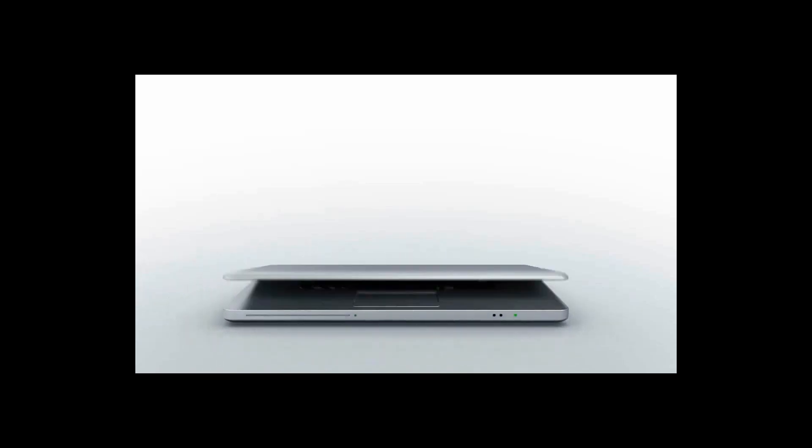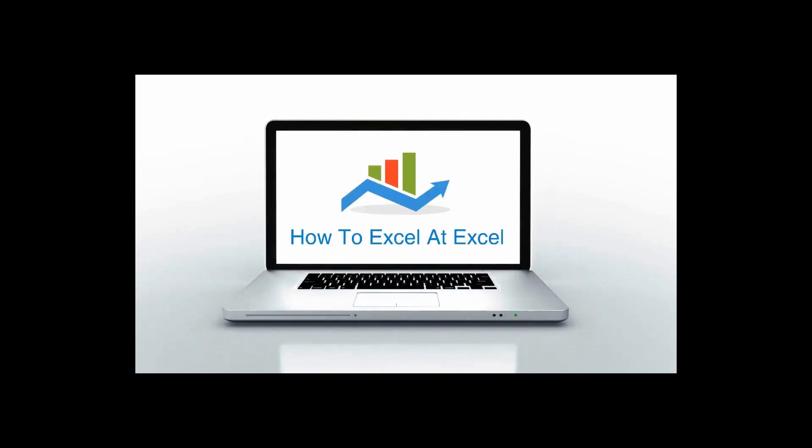Hello Excelers and welcome. Thanks for joining me today for another HowToExcelAtExcel.com Excel tip video.